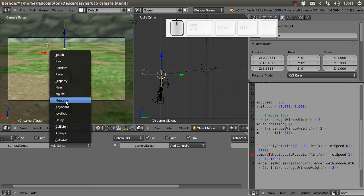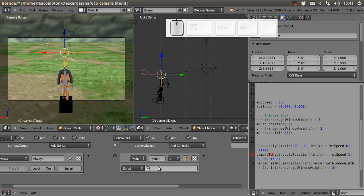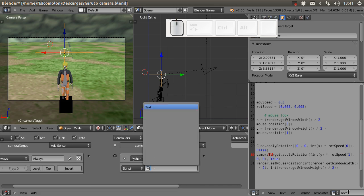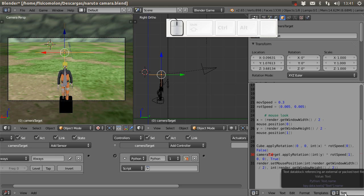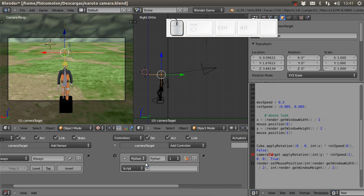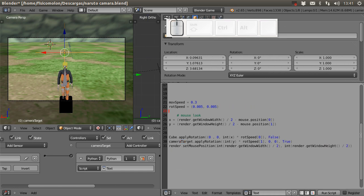Now I can attach this script to any object in the scene, but I'm going to use the empty. So I go to the empty and add an Always sensor and a Python controller. The next part of my screen is just the text editor — you can change the layout if you want.